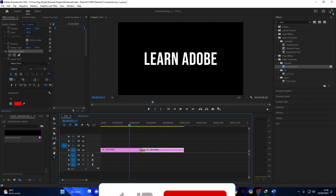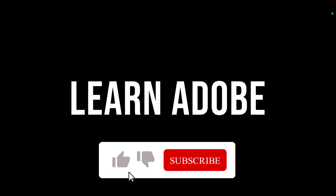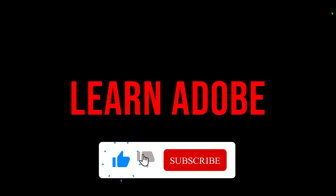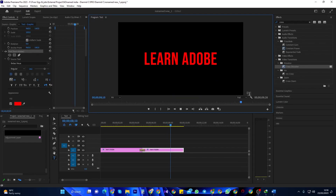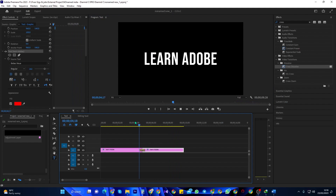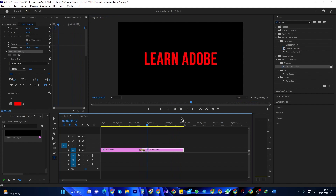Alright, and now when I play this back, my text animates from white to red. And that's it for this tutorial. Thanks for watching. See you next time.